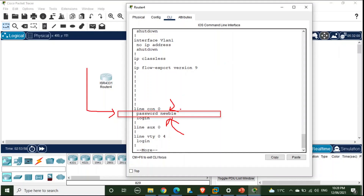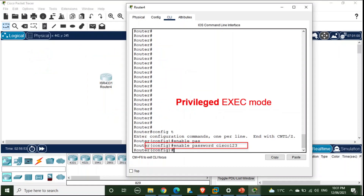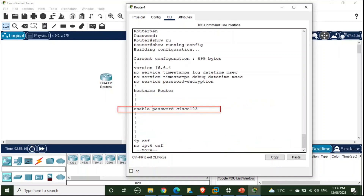Anyone who has access to the configuration file — which may be saved on other machines, printed out, or viewed by someone nearby — can read that password. Similarly, the 'enable password' command sets a password for privilege exec mode, and it too appears in plain text when you run 'show running-config'.